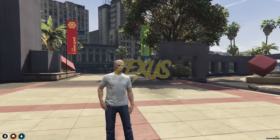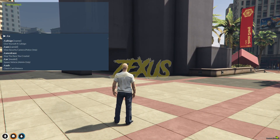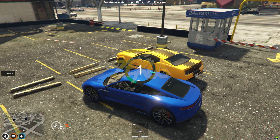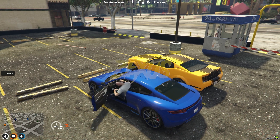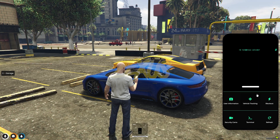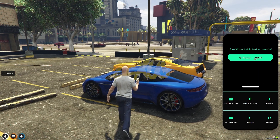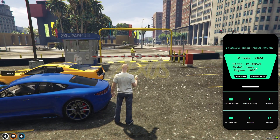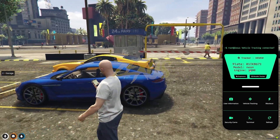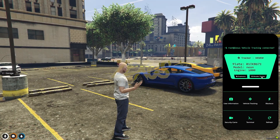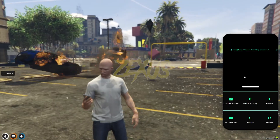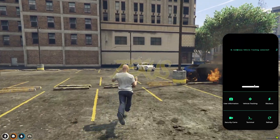Now let's use the vehicle tracking option. For this we need to spawn a car, so I will be spawning a Neon. For this we have to use our tracker — let's place the tracker into our car. That was the minigame to attach the chip. Now just open our phone and click on vehicle tracking. We can see there is a tracker and a number over here. We just need to click on it and we can see the number plate of our car, the model of our car, and the engine damage of our car.